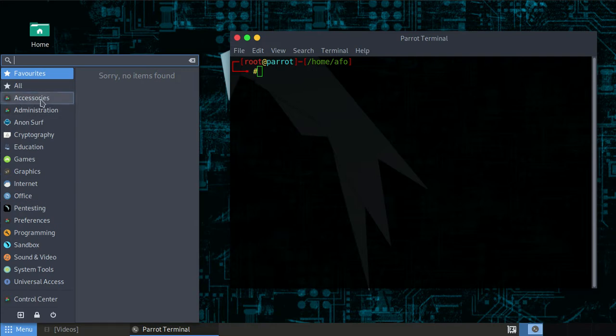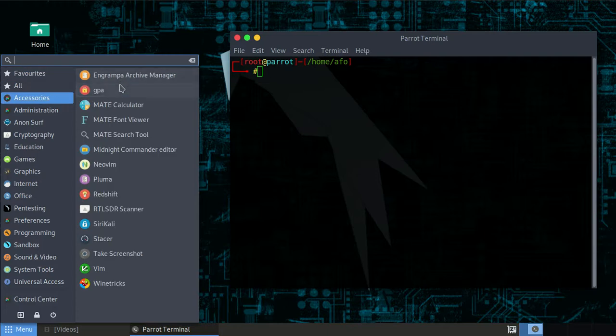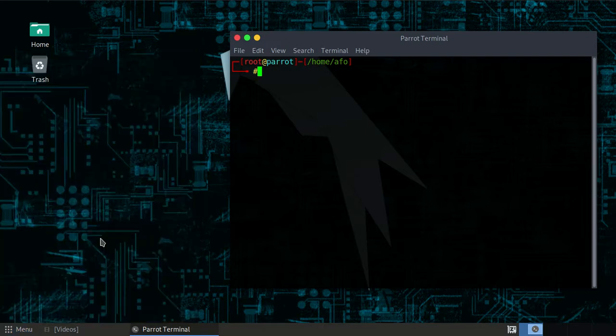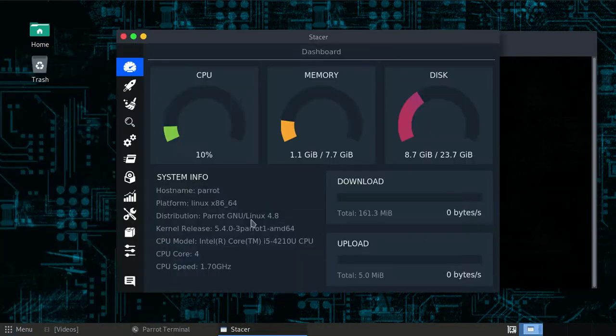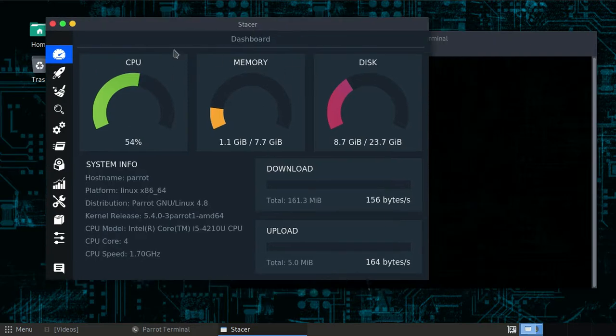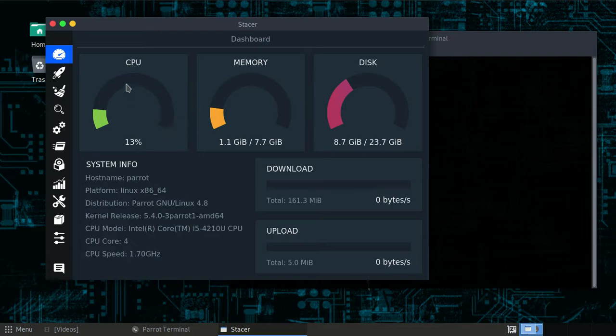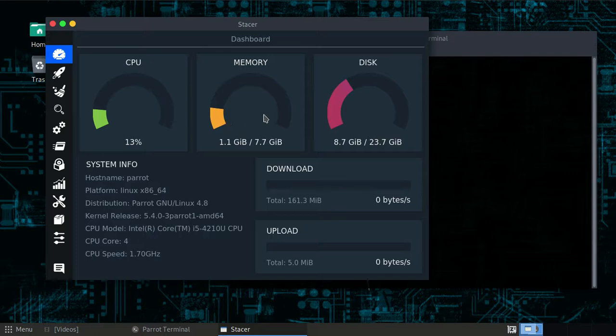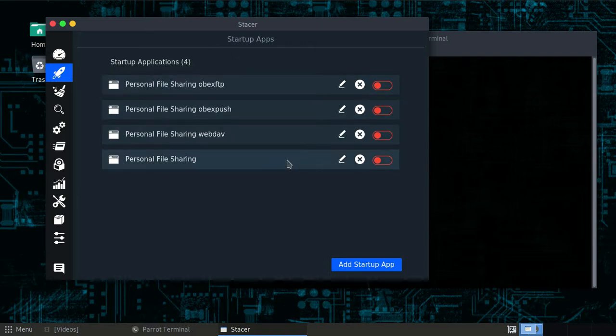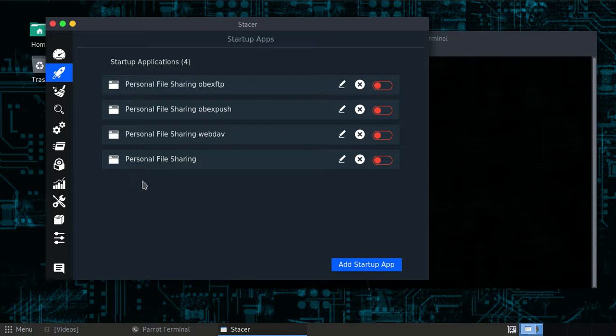You will see that stacer is there. Just click on it and it will open. It will give you information about your CPU, process memory for your RAM, your hard drive, and this is the startup menu. The app will tell you which applications are running on your startup.